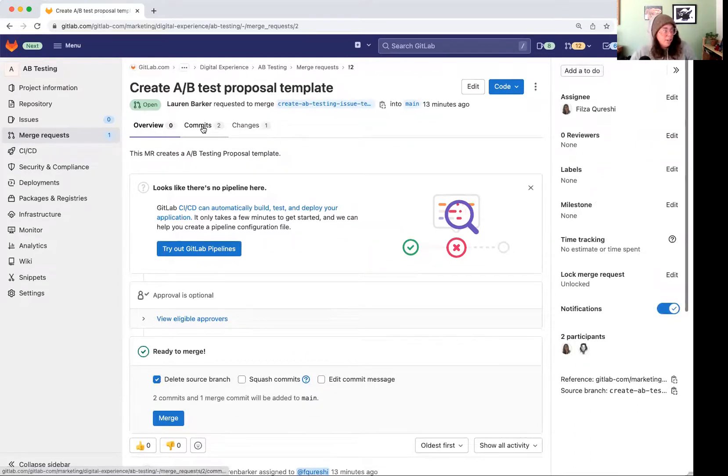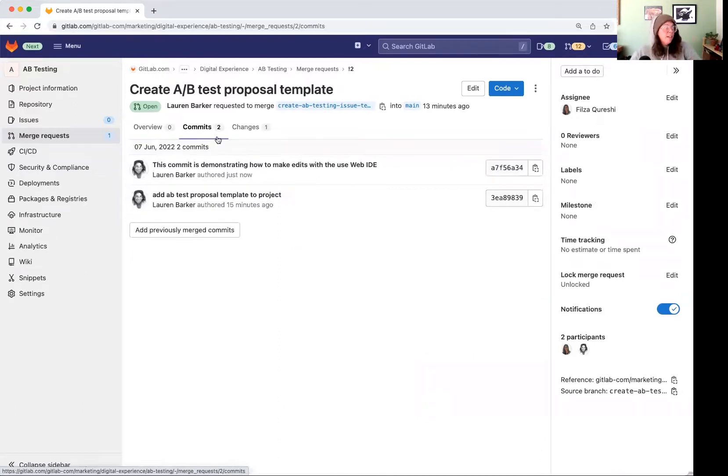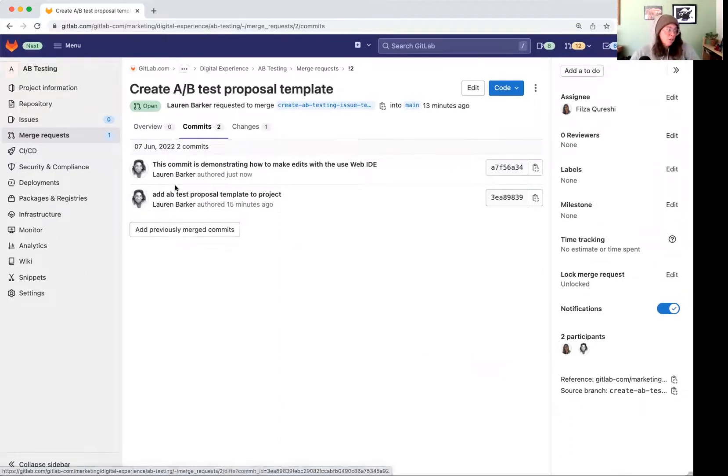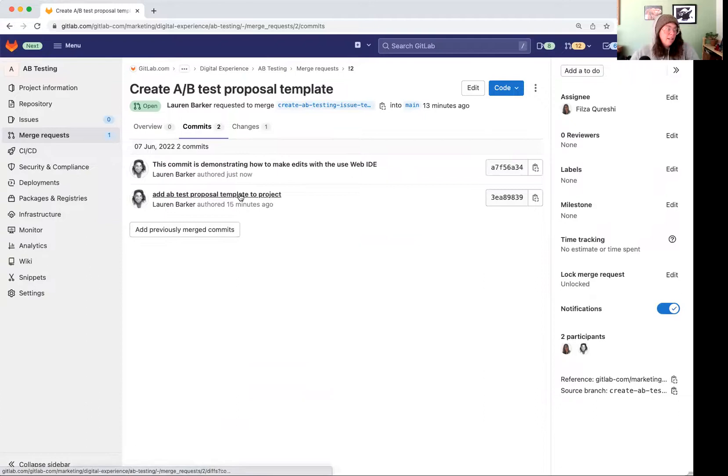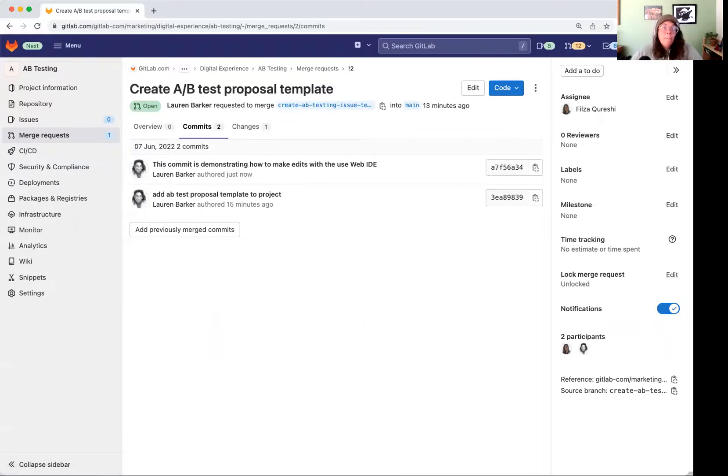So there's the changes, that third or the second tab. We can see the commits. So the first one added the AB proposal template and then here, this commit is demonstrating how these edits are being made. Super handy feature that allows anyone to add additional edits and commits to an open MR.